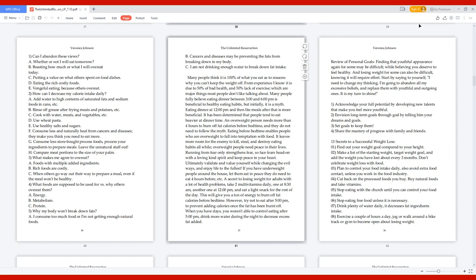Ask yourself these questions. 1. Can I abandon these views? A. Whether or not I will eat tomorrow. B. Boasting how much or what I will overeat today. C. Putting a value on what others spent on food dishes. D. Eating the rich costly foods. E. Vengeful eating because others overeat. 2. How can I decrease my calorie intake daily? A. Add water to high contents of saturated fats and sodium foods. B. Rinse off grease after frying meats and potatoes. C. Cook with water, meats, and vegetables. D. Use wheat pasta. E. Use healthy salts and sugars. F. Consume less and naturally heal from cancers and diseases. G. Consume less store-bought processed foods; process your ingredients to prepare meals. H. Compare meat portions to the size of your palm.